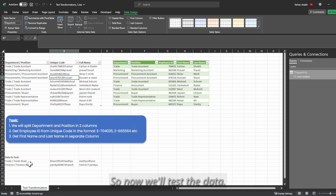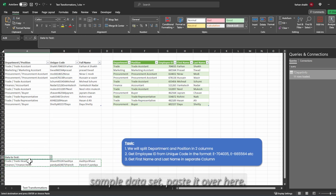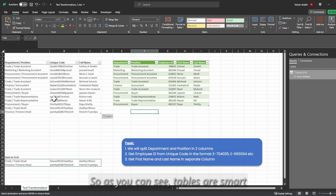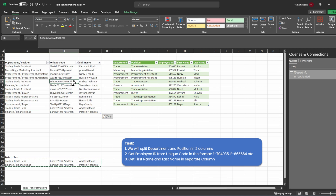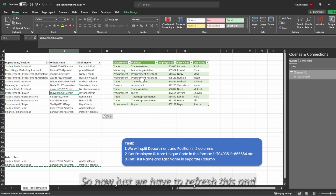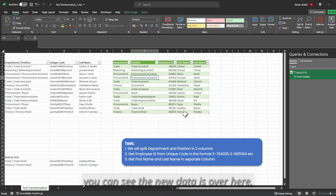Now we will test the data. I'll paste some sample data aside and as you can see tables are smart enough to detect new data and they will extend their boundaries. Now just refresh and the new data appears.